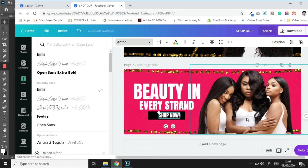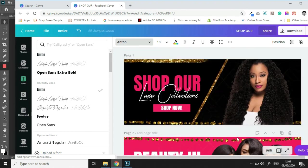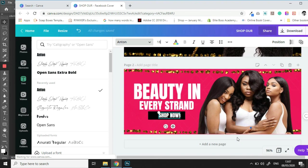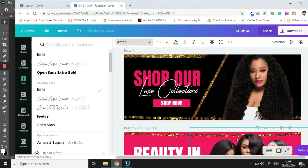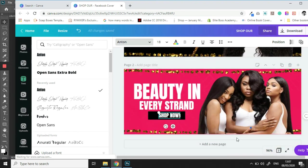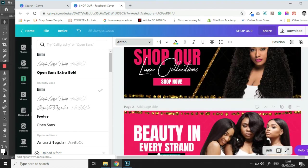And there we have it. Two beautiful website banners that we made inside Canva.